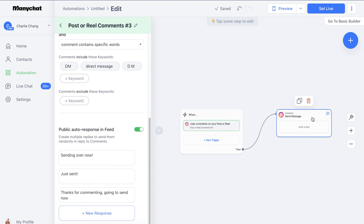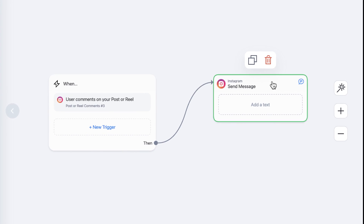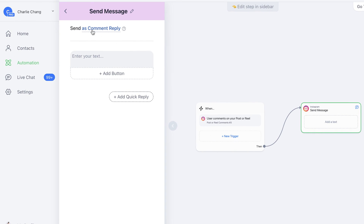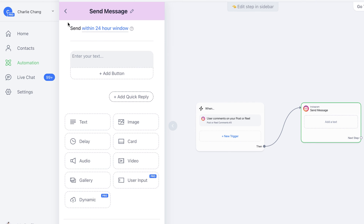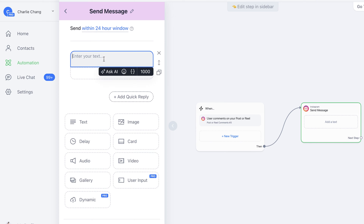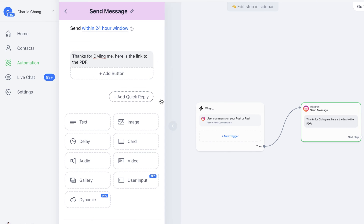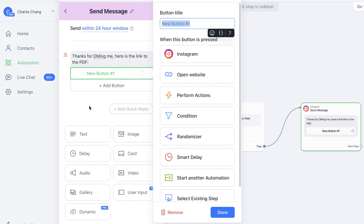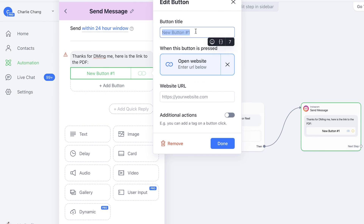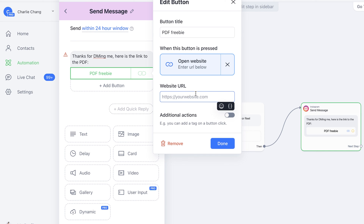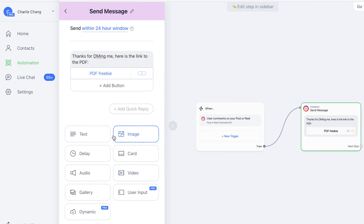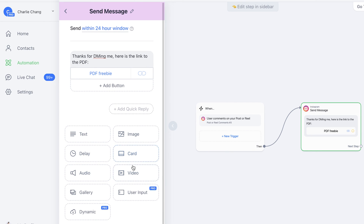Now we're going to work on the result. We'll click on this and select what to send as — you can send as a comment reply, but for us we're going to do 'Within 24-hour window,' which will be a direct message. We'll enter in the text, and we can add a button too — let's do 'Open Website' and put the URL right there. We'll click Done. We can also add an image, a card, video, audio — whatever it is.